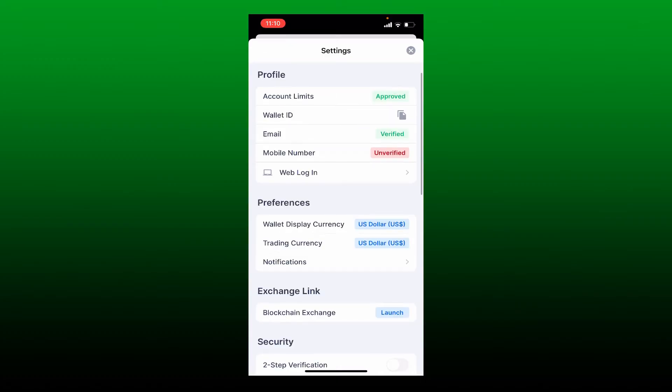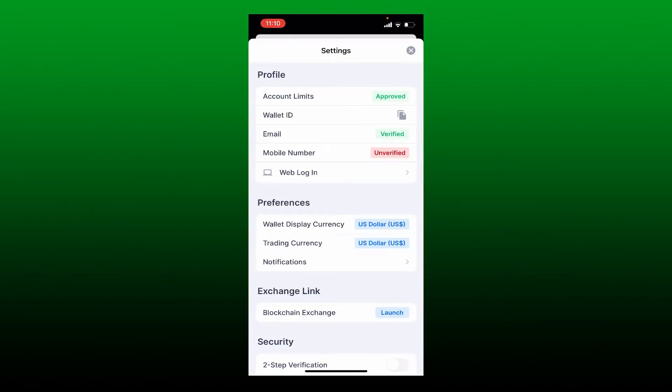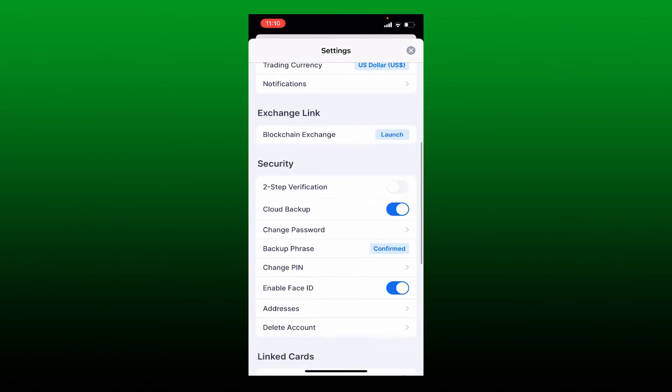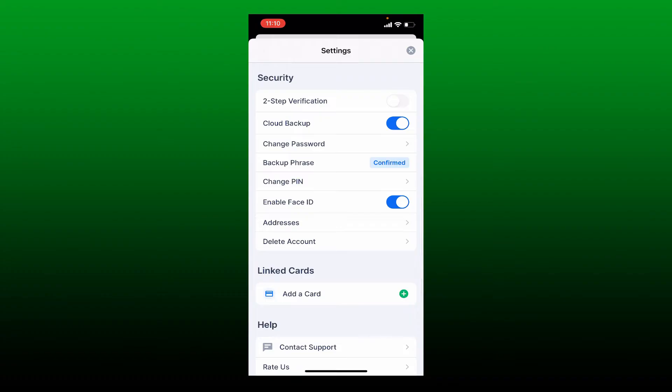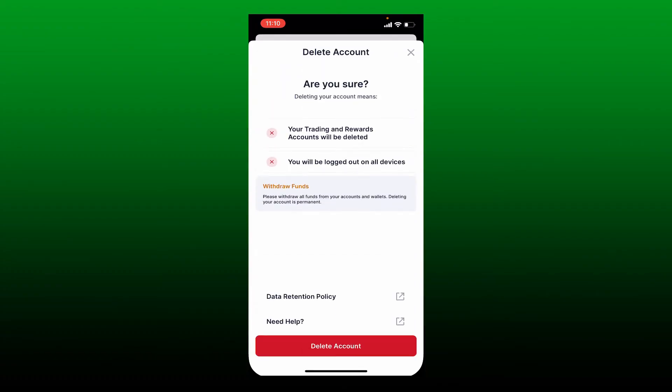From the settings page, scroll all the way down until you see the delete account button under security and give it a tap. If you wish to delete your account, your trading and rewards accounts will be deleted. You'll be logged out on all devices that you are logged in with blockchain.